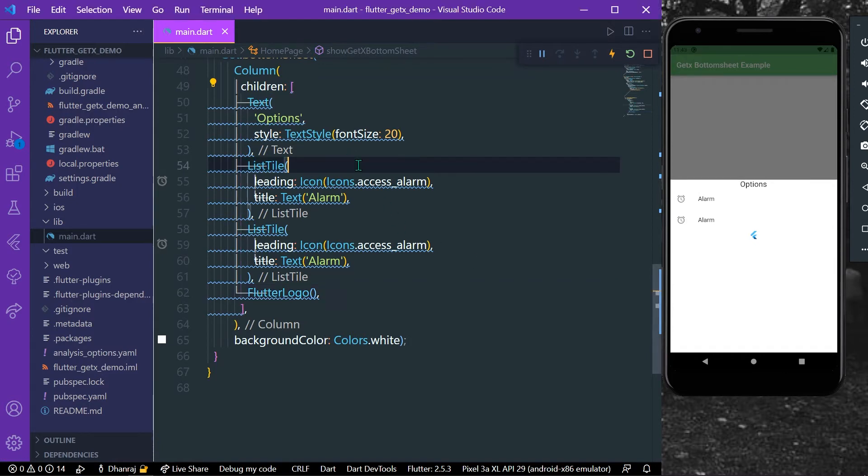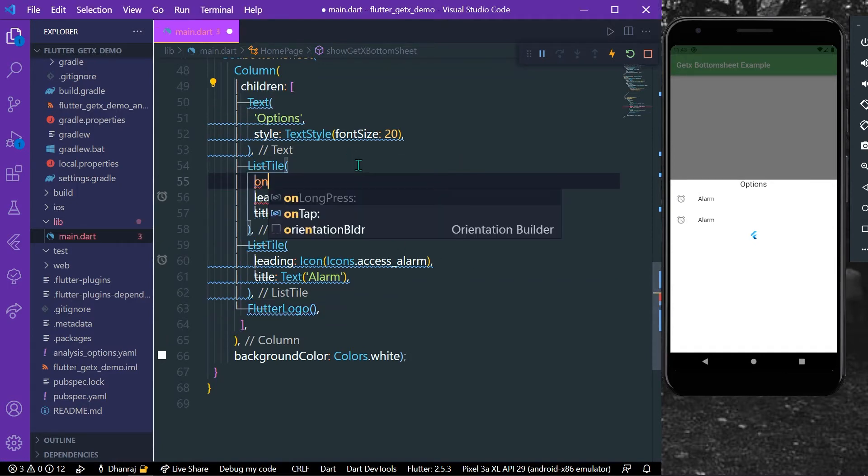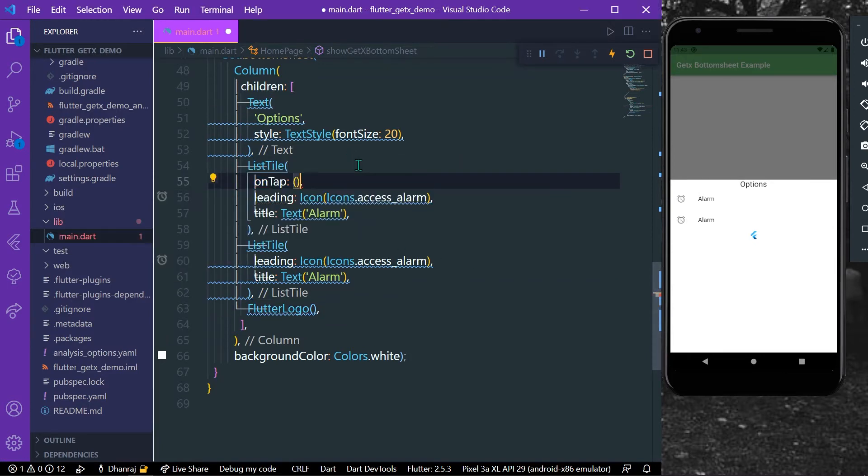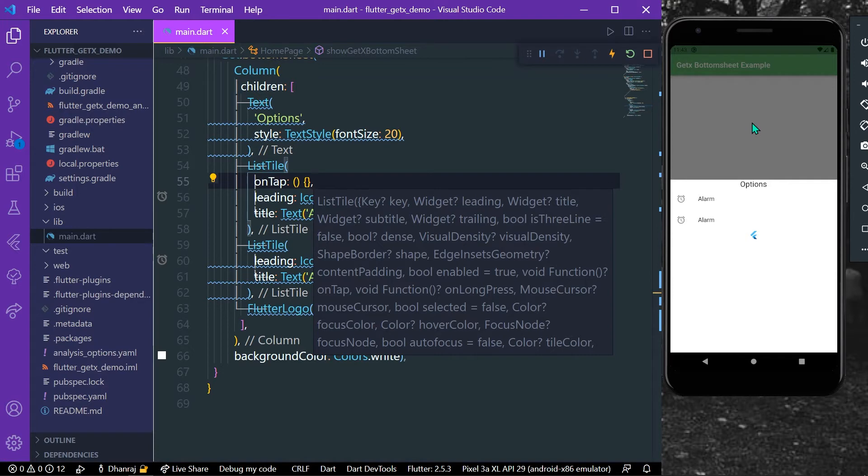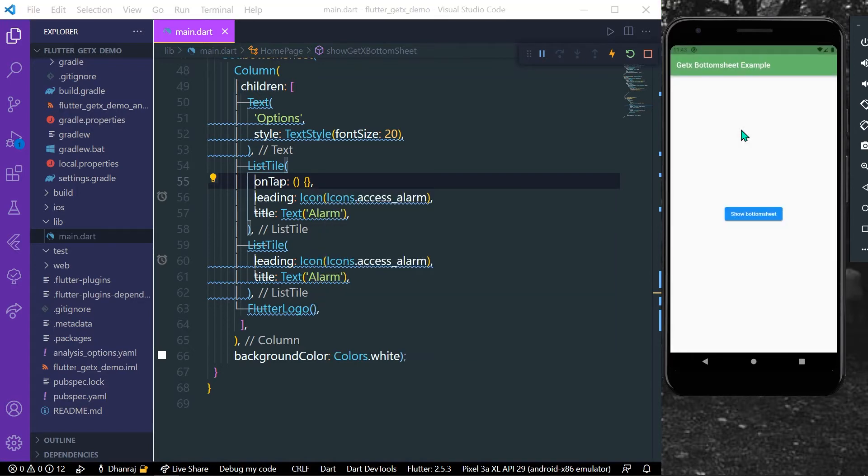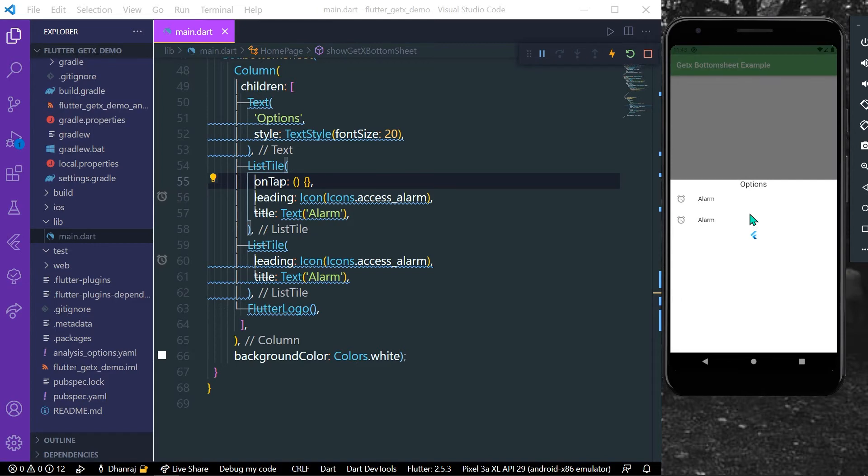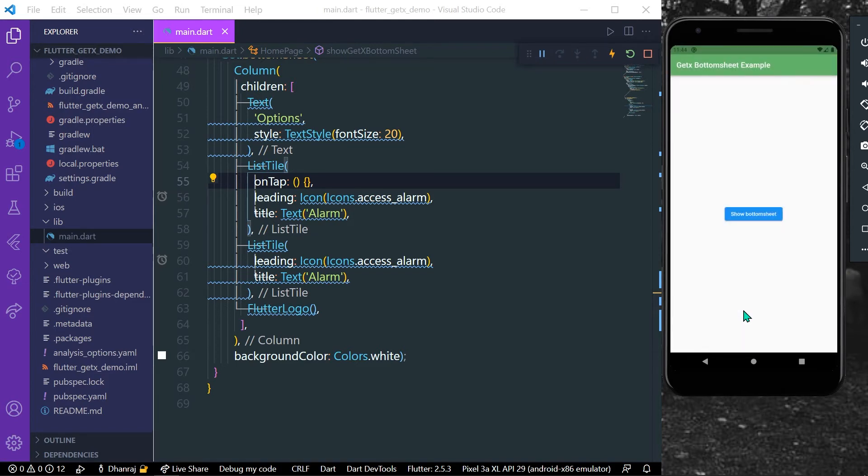So we can tap on our ListTile. So now as you can see I'm clicking outside on the screen and our bottom sheet is getting dismissed, and also I can drag it like this to dismiss our bottom sheet.